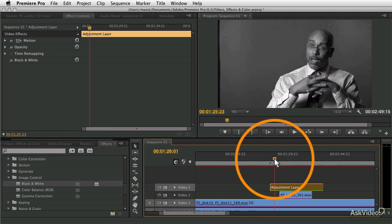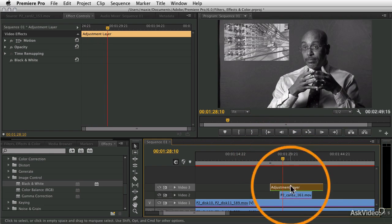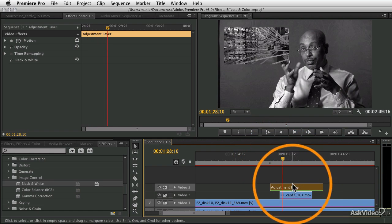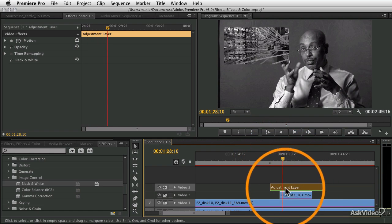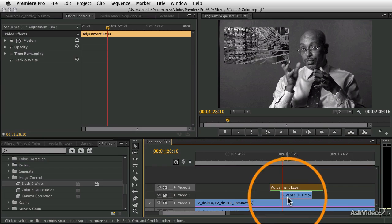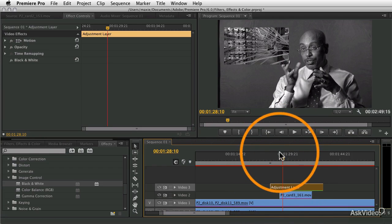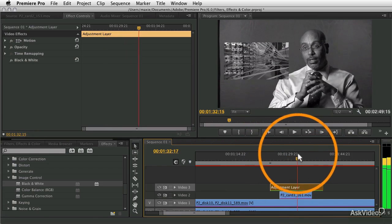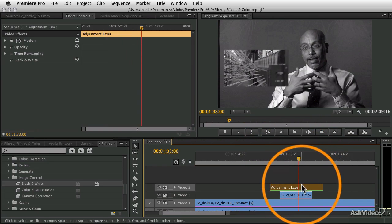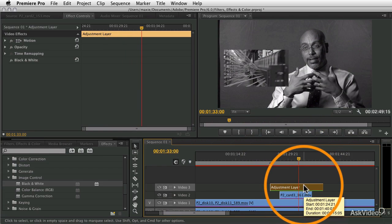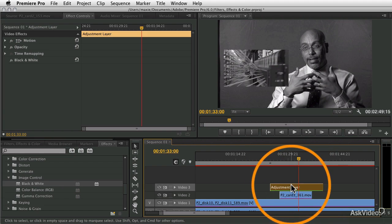That's really powerful because it allows you to apply effects to a group of things all beneath that clip. If you have titles or multiple elements on screen at the same time and want some effect that affects all of them, you can do that using this adjustment layer.